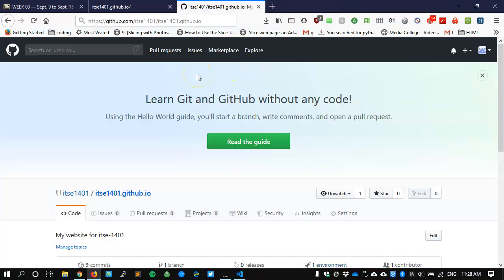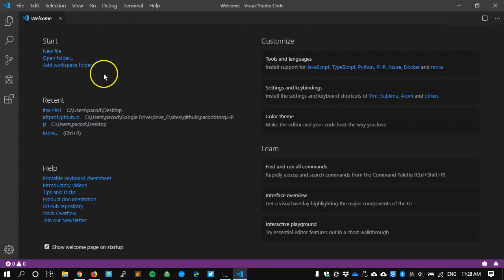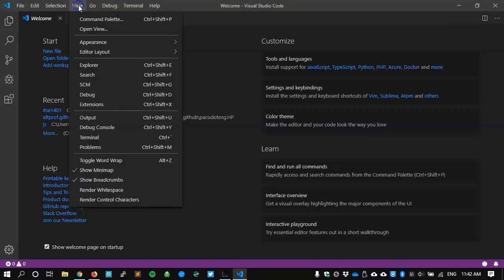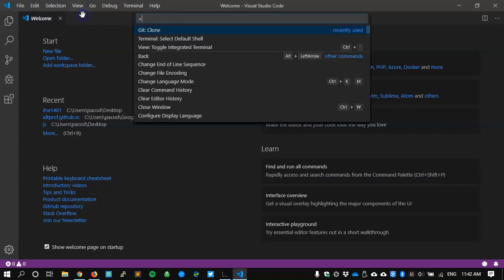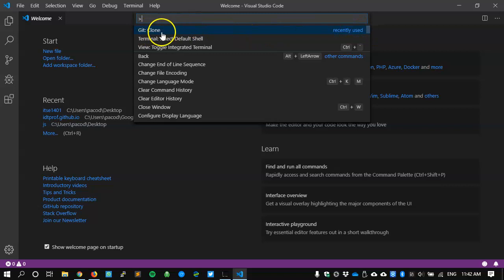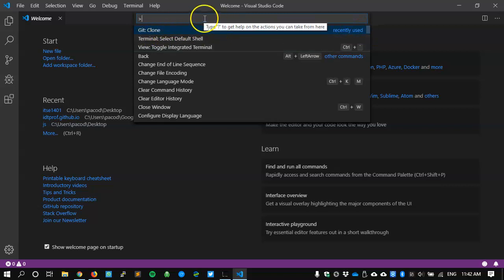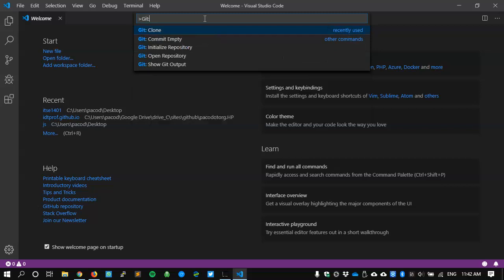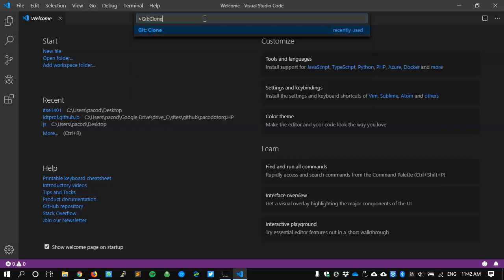And now that I have already copied the URL, I'm going to go back to Visual Studio Code. And once I'm here, back in Studio Code, I will tell it to view, show me the command palette. And it's showing me stuff that I've used recently, git clone. I've done it before, but I'm going to do it again. I'm going to type in git colon clone.